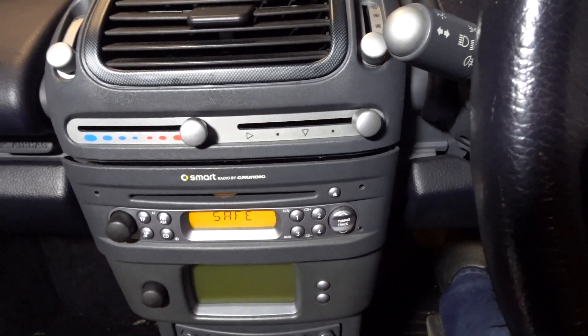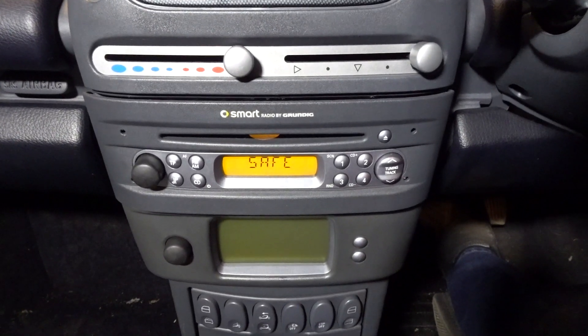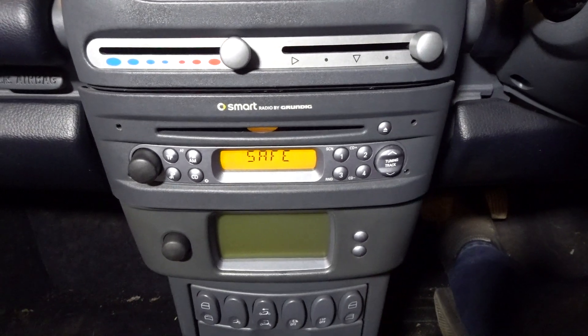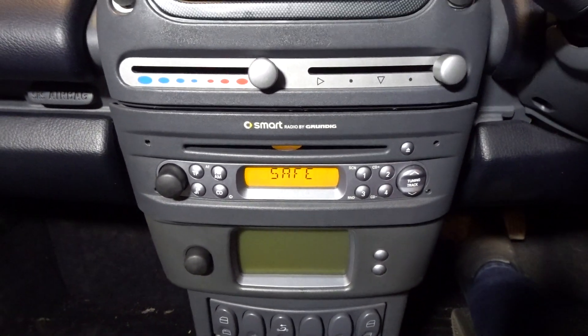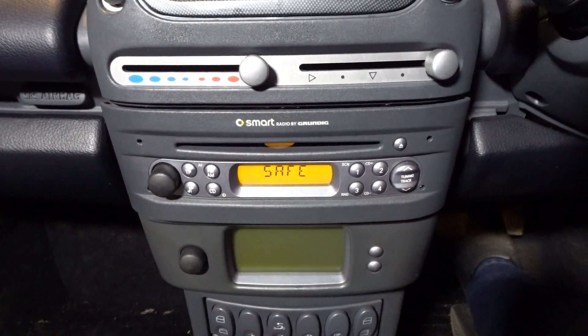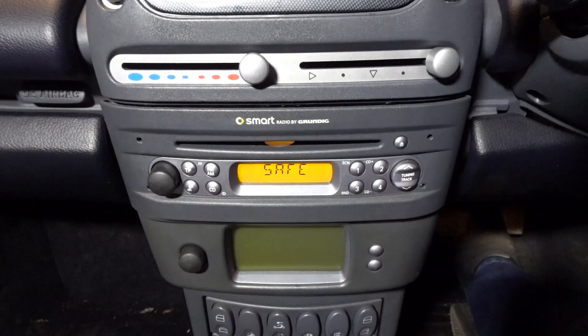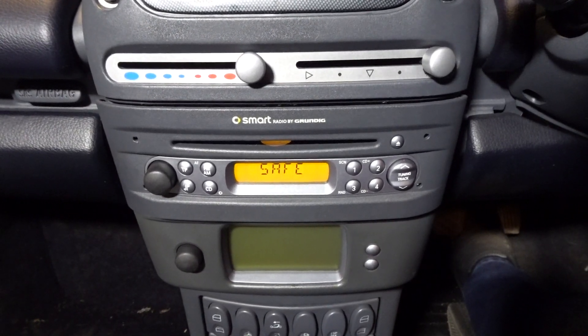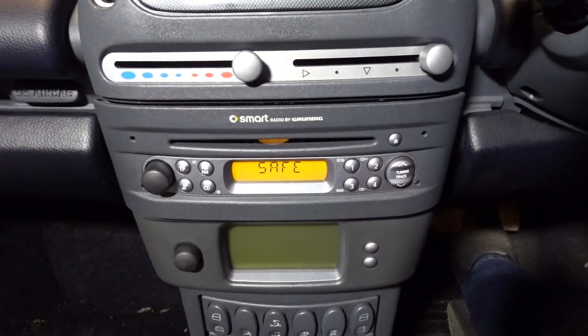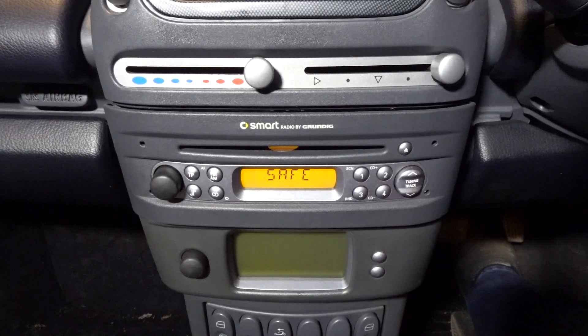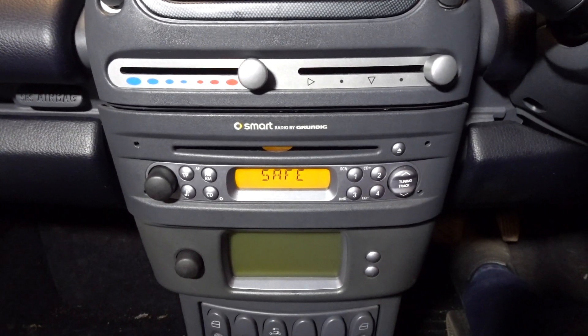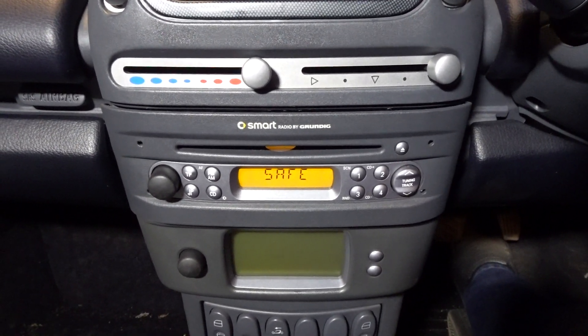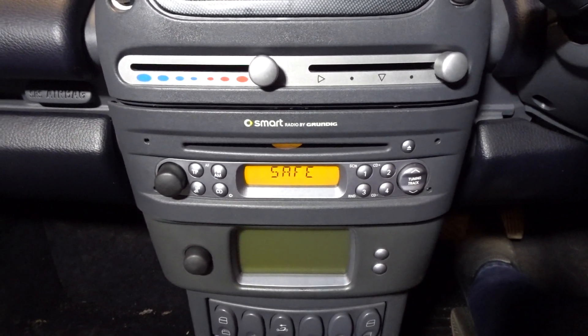The other option is that you can take the stereo out, open it up, connect a programming tool to the top of one of the chips, and basically download the information from the actual chip itself. Then put it into a decoding software and it'll give you the four-digit code. That's the option I'm actually going to go down. I've already ordered it, it's arrived here from Amazon.